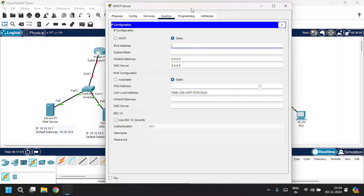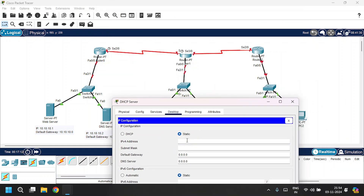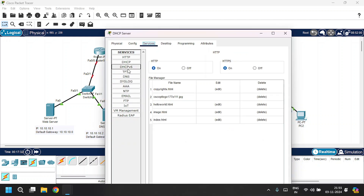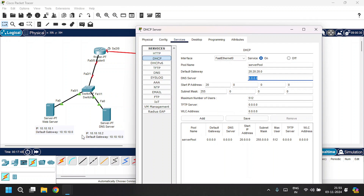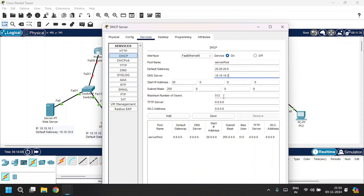Now let's configure the DHCP server. Open it, go to Desktop, IP Configuration. This is a different network, so give the IP address as 20.20.20.1, subnet mask as 255.0.0.0, and default gateway as 20.20.20.0. Go to the Services tab, then DHCP. Enable the service, leave the pool name as is, change the default gateway to 20.20.20.0, set the DNS server as 10.10.10.2, leave the IP start address in the 20 series as is, and set the maximum users to 512. Click Save and close.